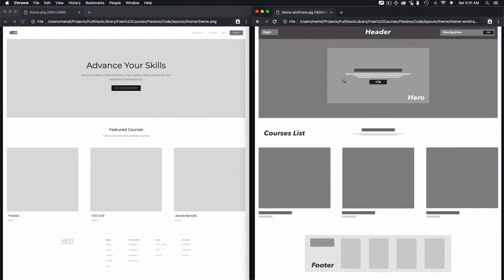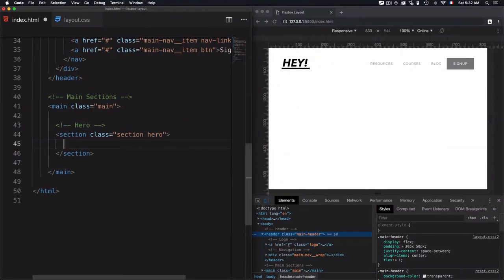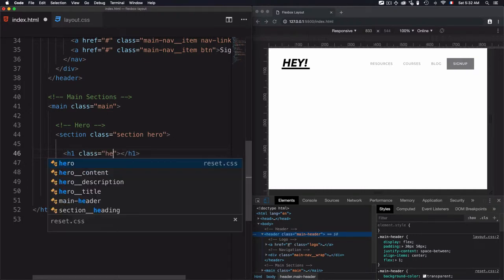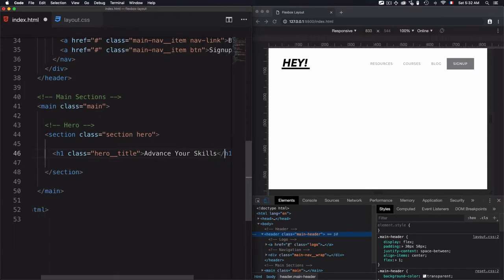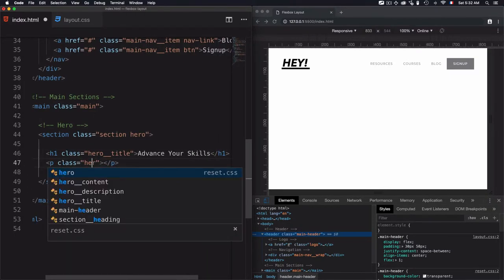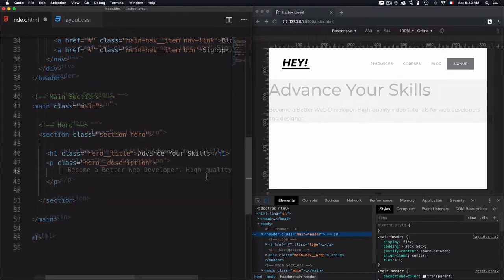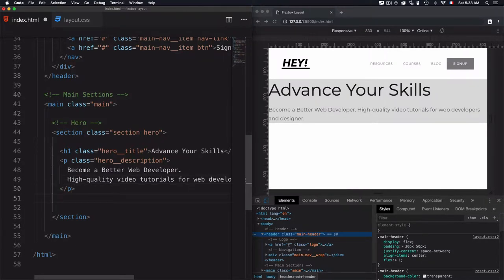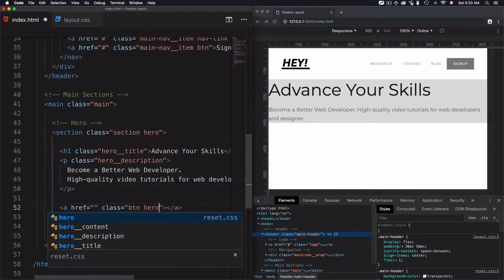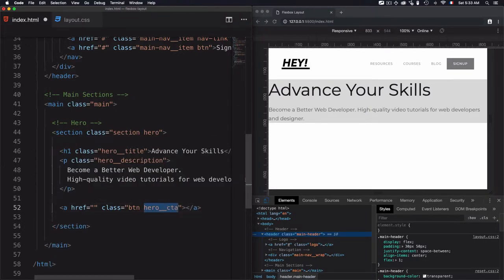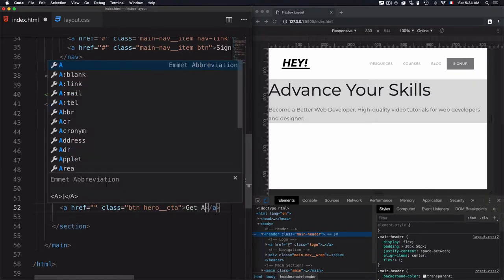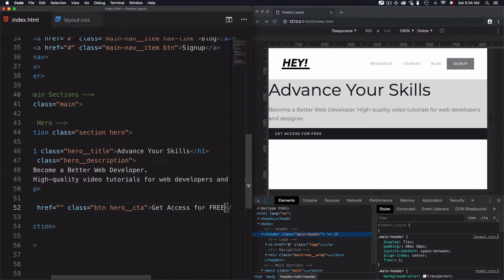We have elements within the section: a headline/title, some text, and a call to action. For the title I'll add a class 'hero-title' with 'advance your skills'. For the description I'll use a paragraph with class 'hero-description' and add some text. For the call to action, I'll use an anchor tag with the global class 'btn' and also a 'hero-call-to-action' class. The global 'btn' class is already used on other buttons, so 'hero-call-to-action' handles hero-specific styling. The text will be 'Get access for free'.